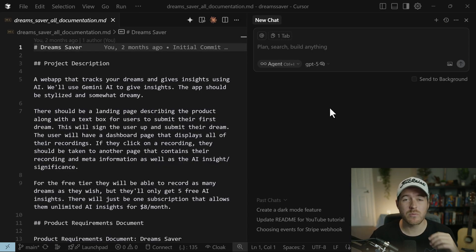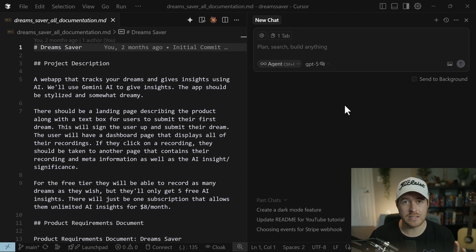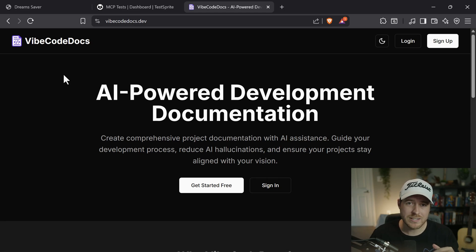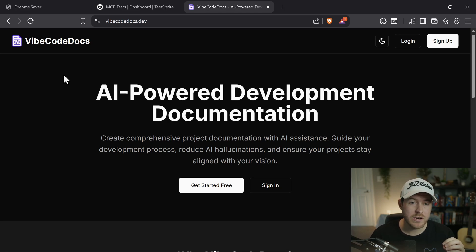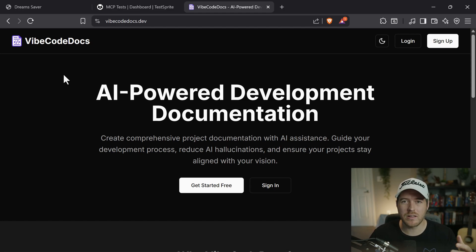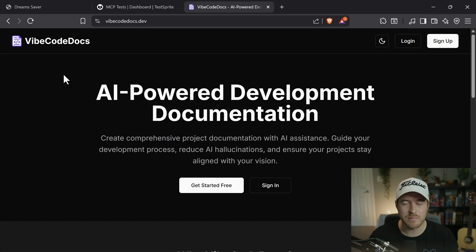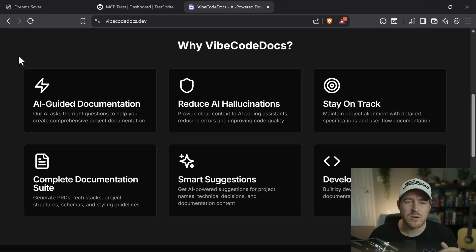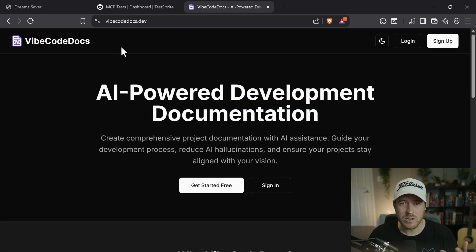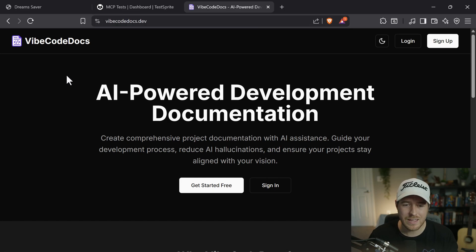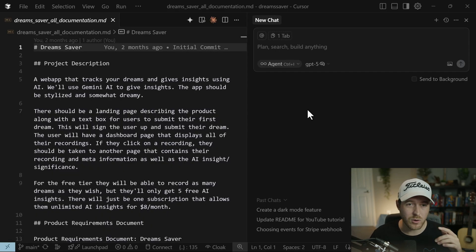One thing I want to point out is that TestSprite works the best when it has a PRD available to it. If you already have one in your code base, it will actually search for it and then use it inside of its inference and trying to figure out what features need to be tested inside of the application. For the Dream Saver app that we're going to create tests from, we have already created a PRD documentation, but we did that using vibecodedocs.dev. So if you're curious, I would go here to create your PRD and then add it to your project. It's a great way to both get started with a project as well as any pre-existing project to add some documentation to it. Of course, you could just ask an agent to create a PRD for you, but this goes through a whole questionnaire process and makes it a lot easier as well as puts all of the documentation together. If you want to try it out right now, you can go to vibecodedocs.dev and you get your first generation for free.